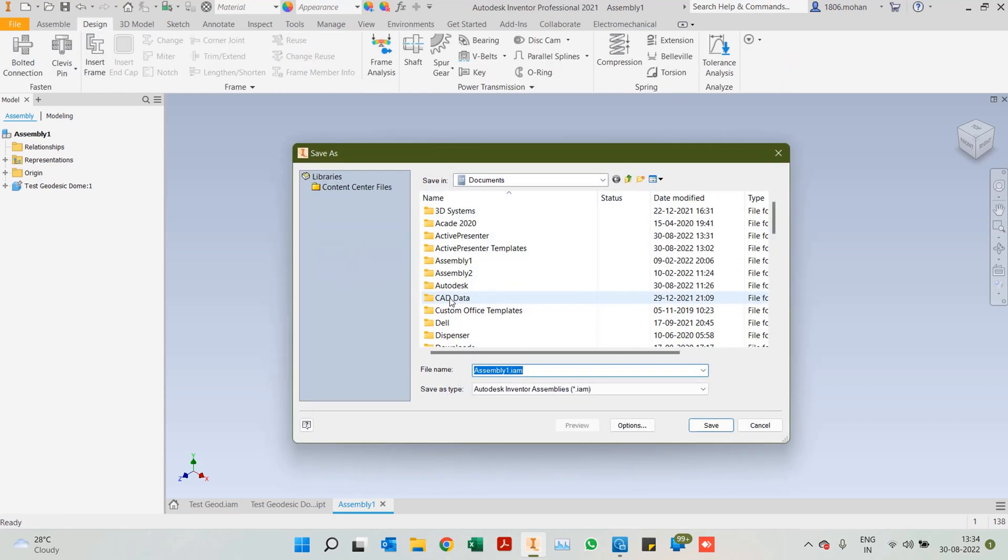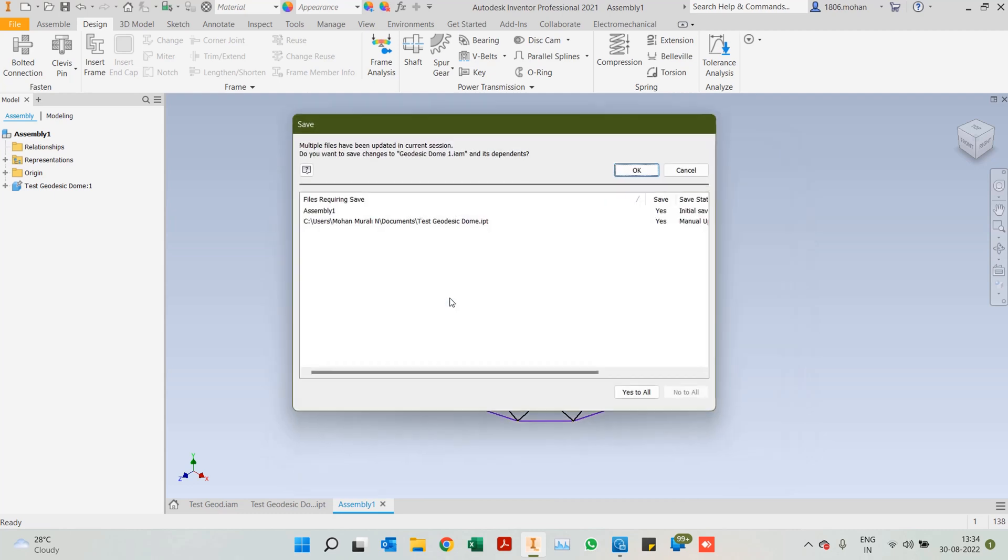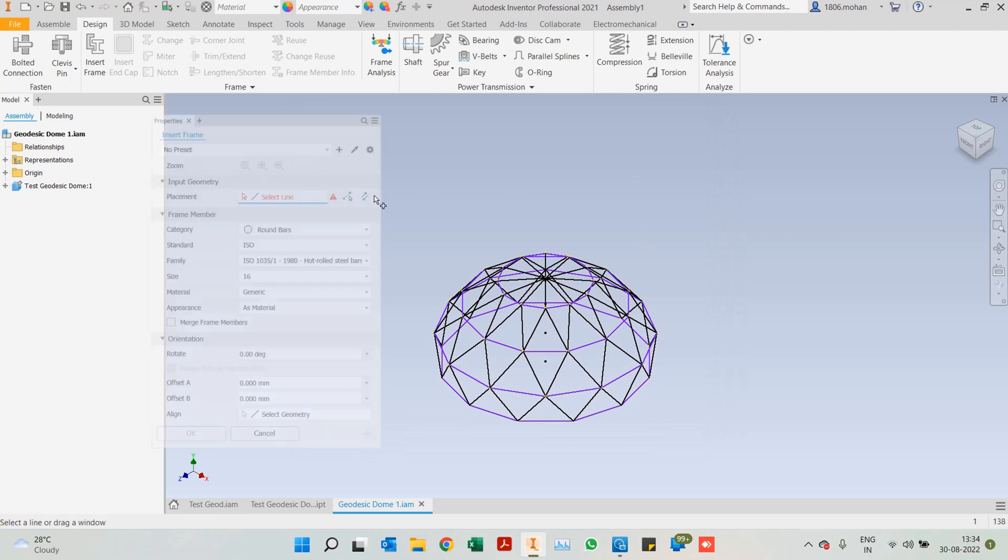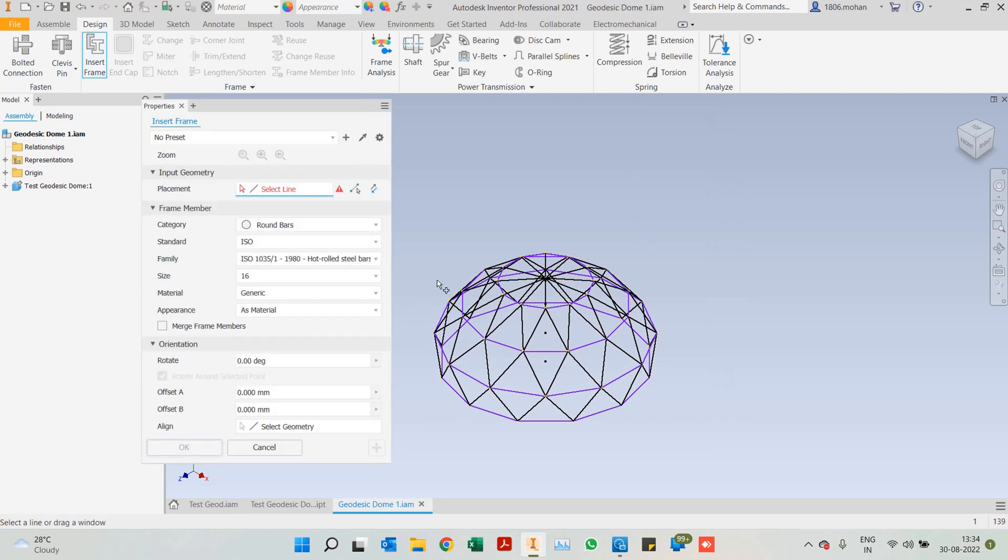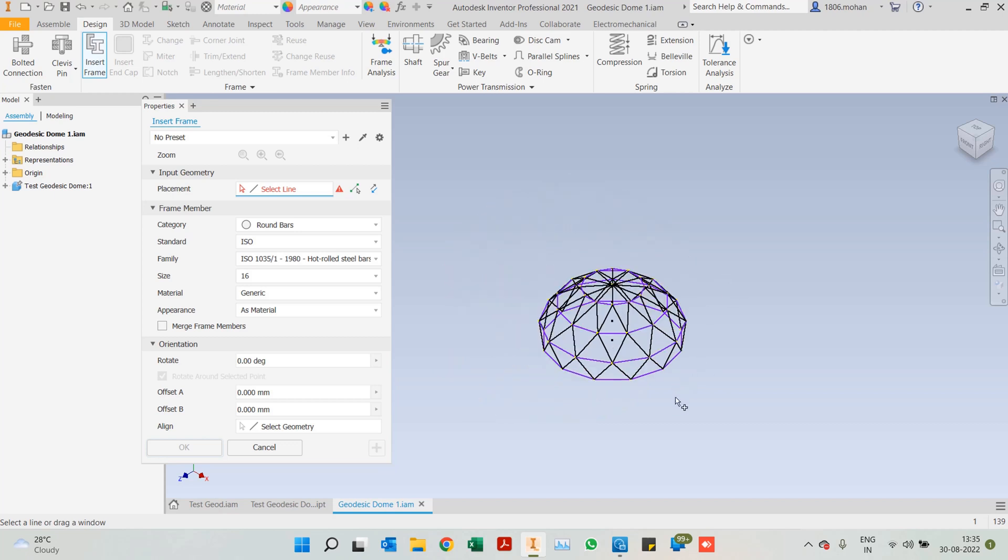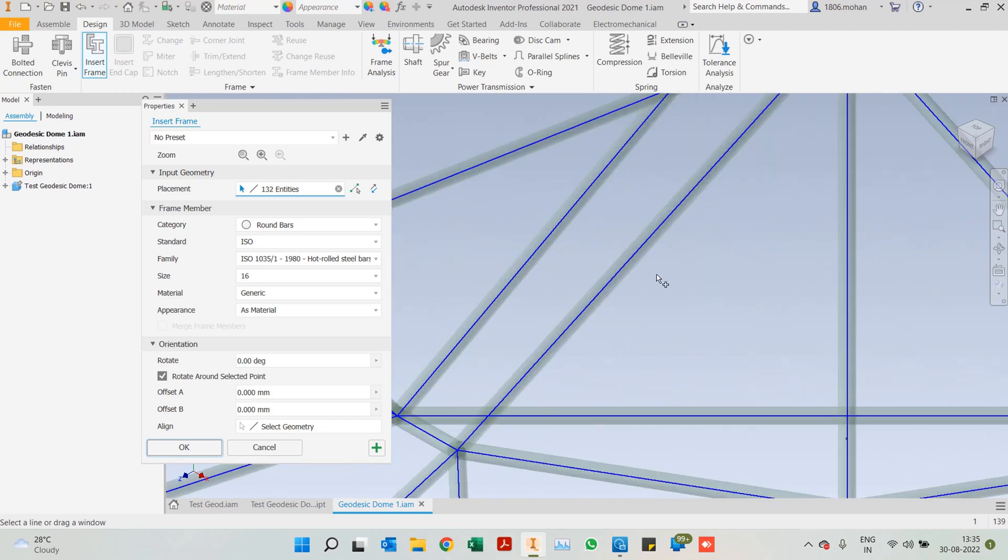Of course, it'll ask us to save and give it a name of geodesic dome one. Once this is done, like you're already aware, we have to start selecting individual lines. A fortunate thing is that the latest versions of Inventor allow us to do a quick window select and select all the members rather than selecting individual lines.